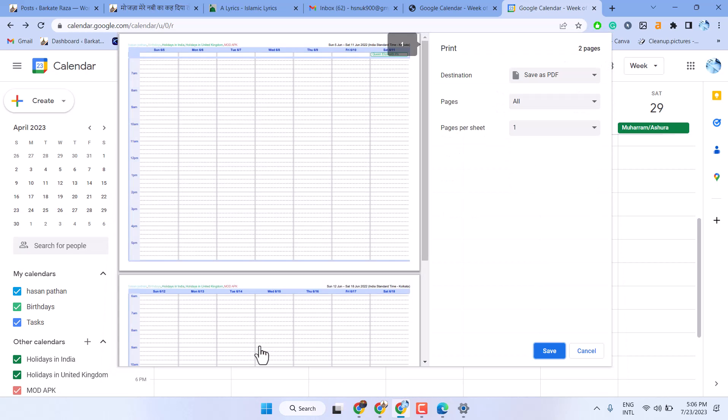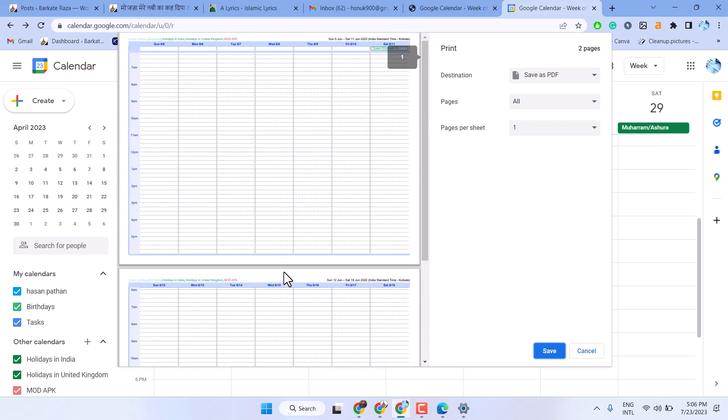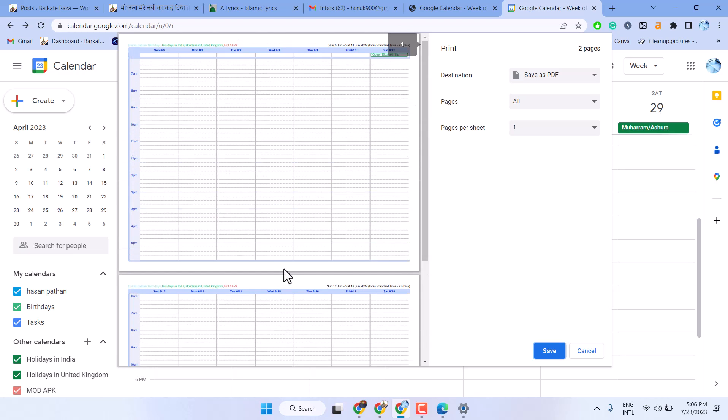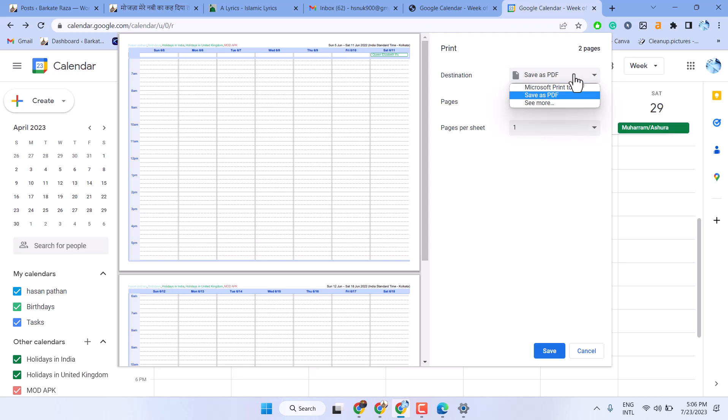Now here guys you can see the preview for your Google Calendar. And here you have to select save as PDF. Here set save as PDF then save.